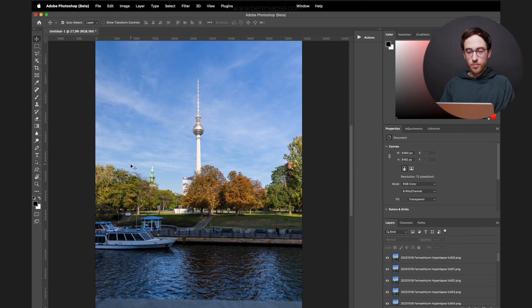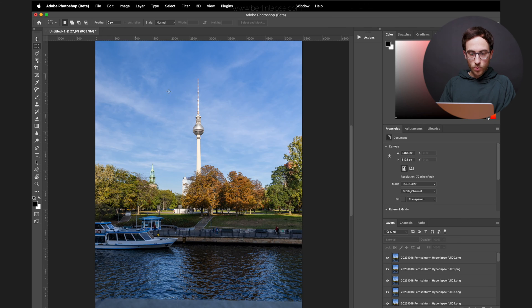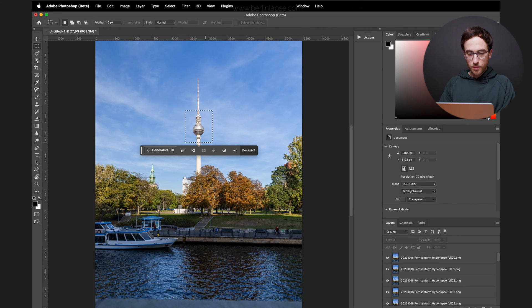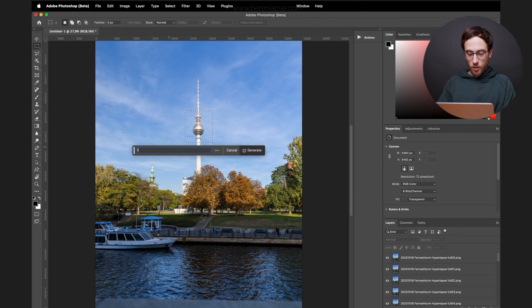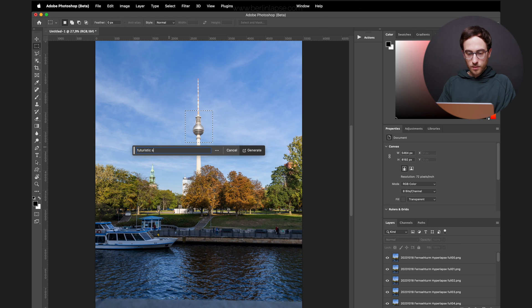As soon as Photoshop has imported all of your files, you want to select the part you want to change. Select it like this maybe. Go to Generative Fill and type in something you want to change it to. I'm gonna go for Futuristic Skyscraper here.